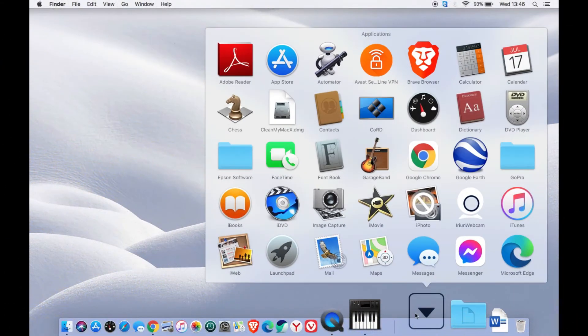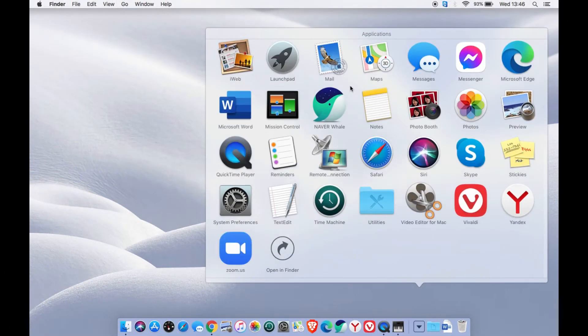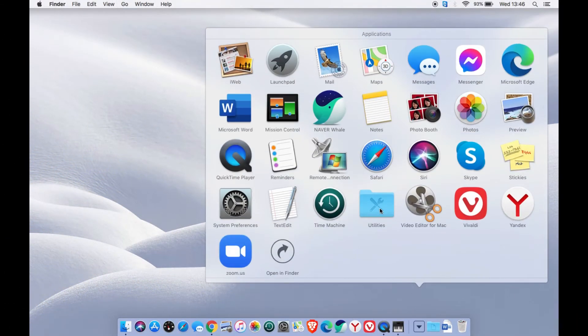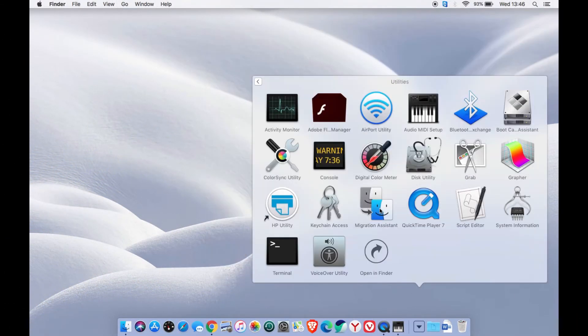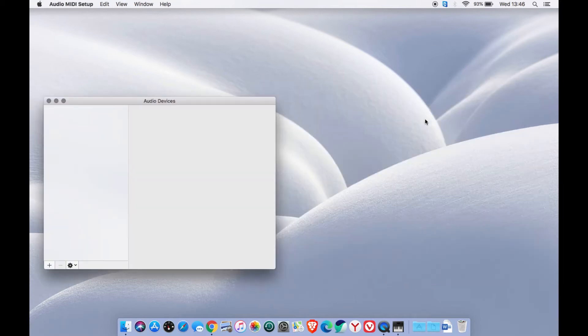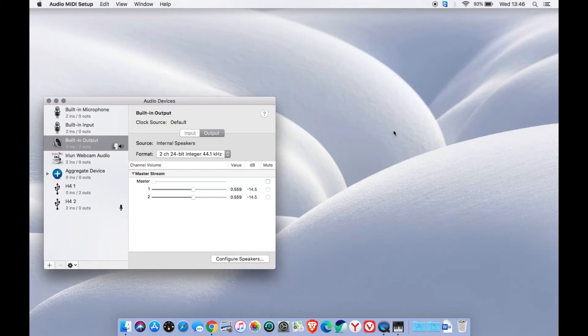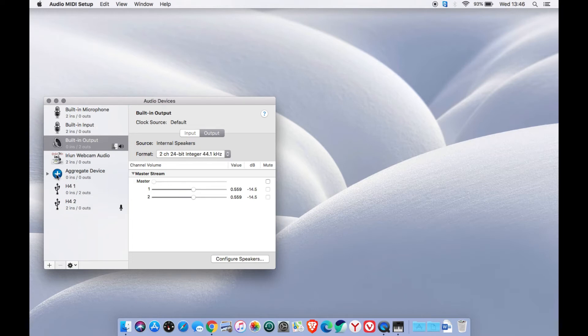Let us go to the computer screen again. Let us continue from the same Audio MIDI setup applications window. You can see the Zoom H4N is now properly connected and you have two more options in this window.